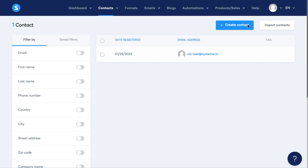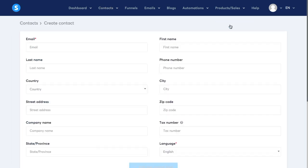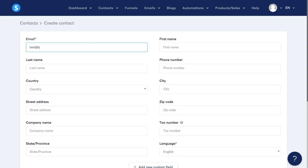Another feature that you will find here in the contacts app is that you can add a contact manually to the list. So all you need to do is click on the button create contact and then here you just need to add the information that is required for the contact.